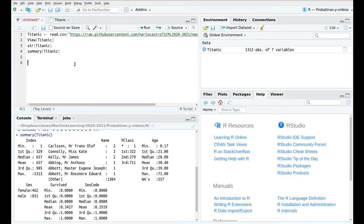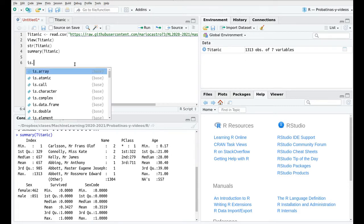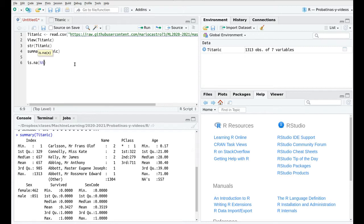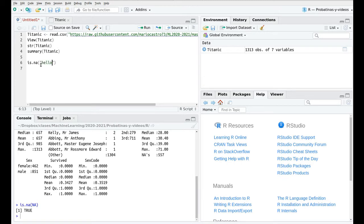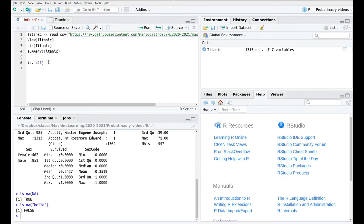The short and painful way is something like this. Let's use the function is.NA. For instance if you say that an NA is an NA of course this is true. If you run this function to let's say hello it's going to say false, the same with number three.